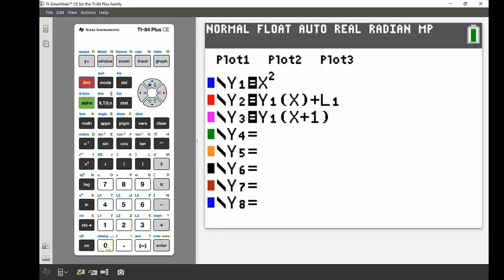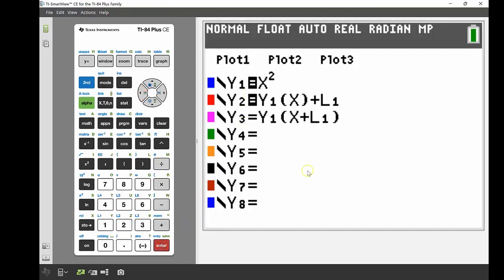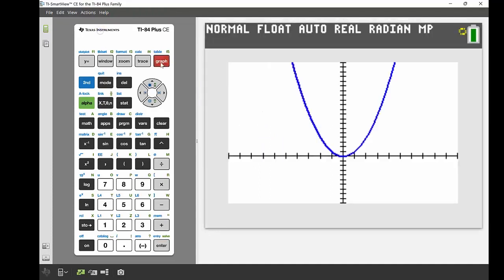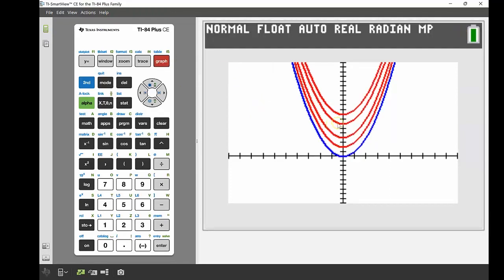I'll do the same thing with y3 — adding the list to the x value inside the bracket — but I'll turn off y3 for now so I'm not looking at nine graphs at once. I just pressed enter on the equals sign to toggle it off. When I graph y1 and y2, there are my five graphs: the original x squared, then x squared plus 2, plus 4, plus 7, and plus 9 — all the same shape, turning points shifted up by the amount added.